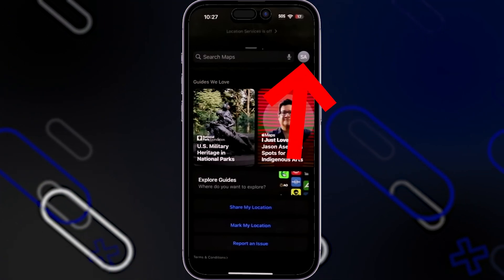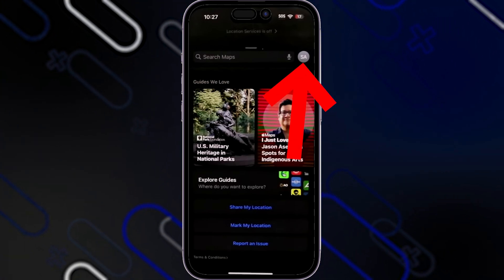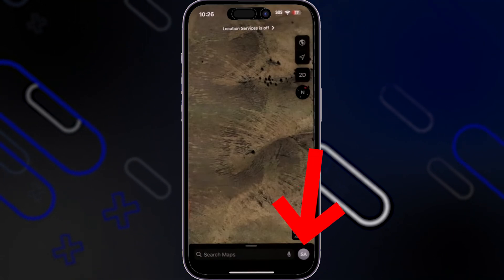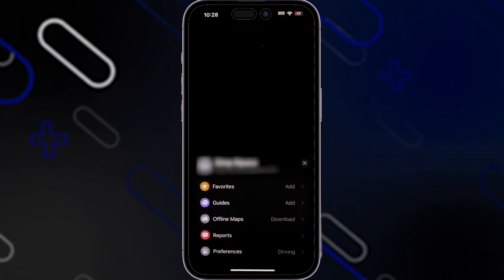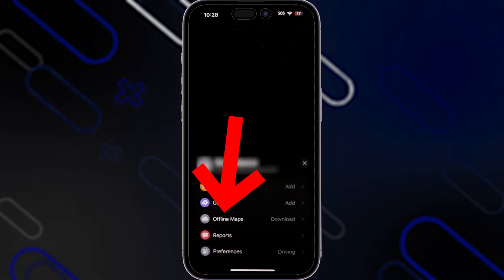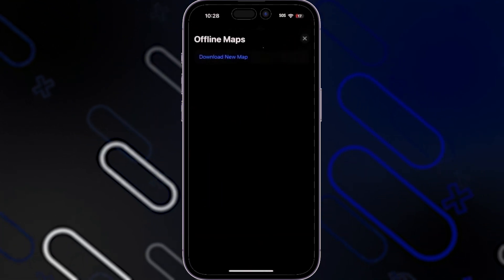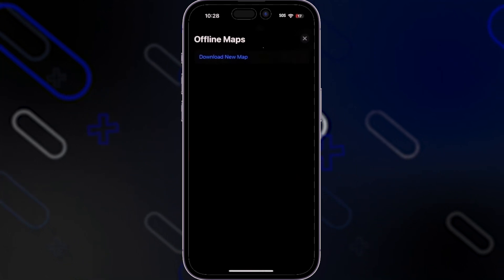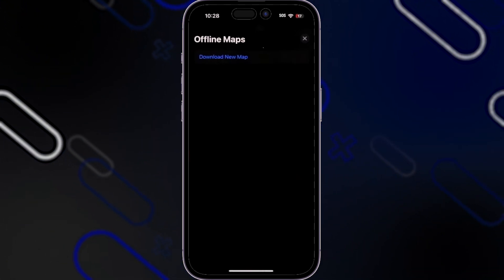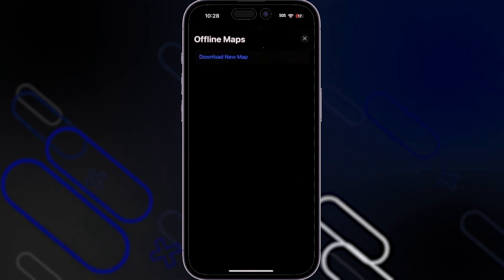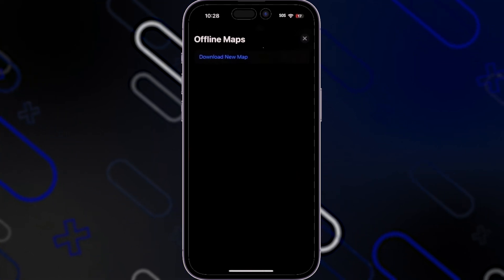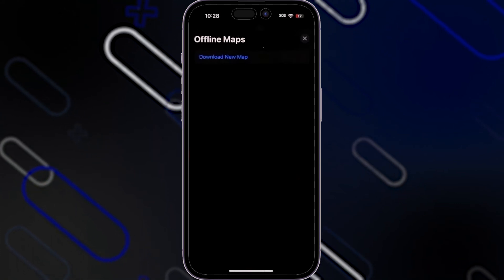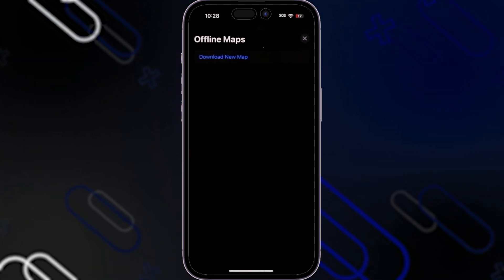When you click on the profile icon in the top right corner, a menu will appear showing your favorites, guides, and offline maps. When you go to Offline Maps, it will show all the maps you have downloaded. You can download a map for a specific city or region inside Apple Maps, and then use it offline without needing the internet.